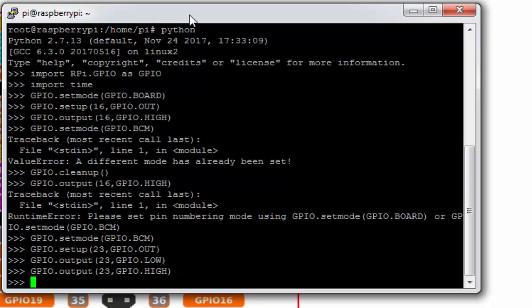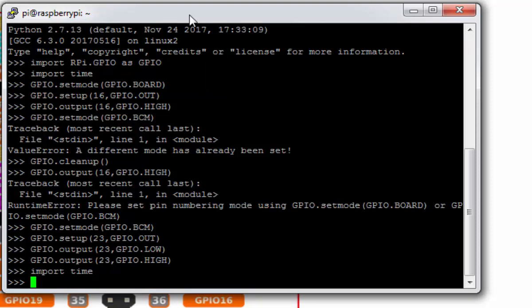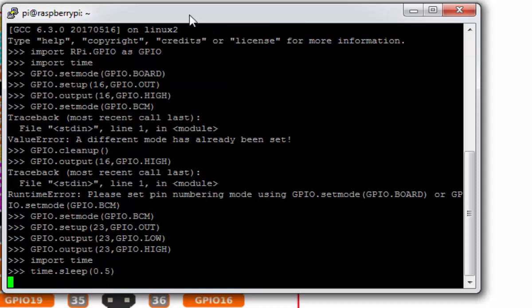If I want to make a blinky program, I just need to import my time library, which I already imported, and time.sleep function 0.5 will give a 500 millisecond delay.